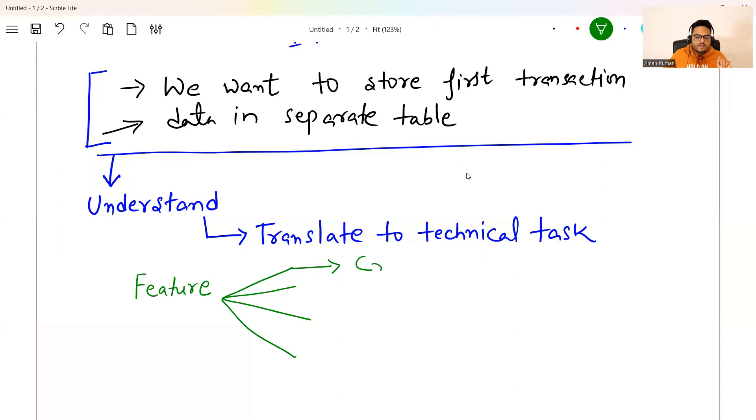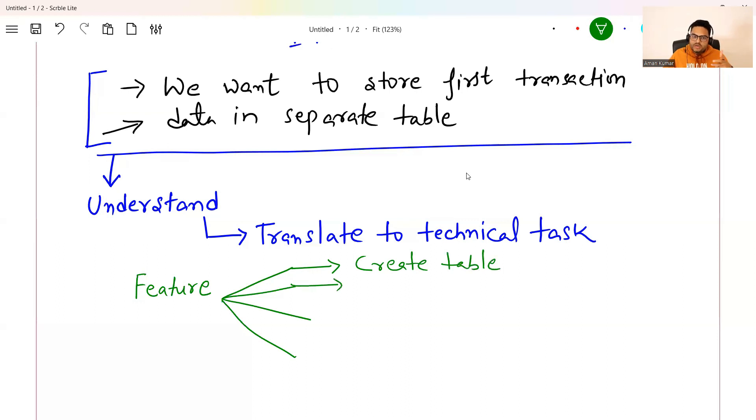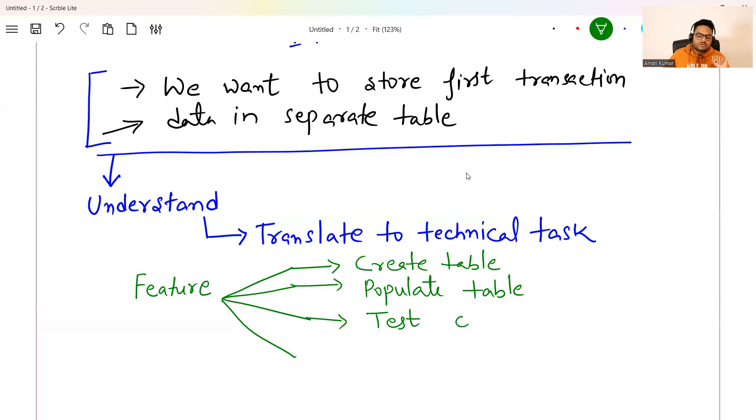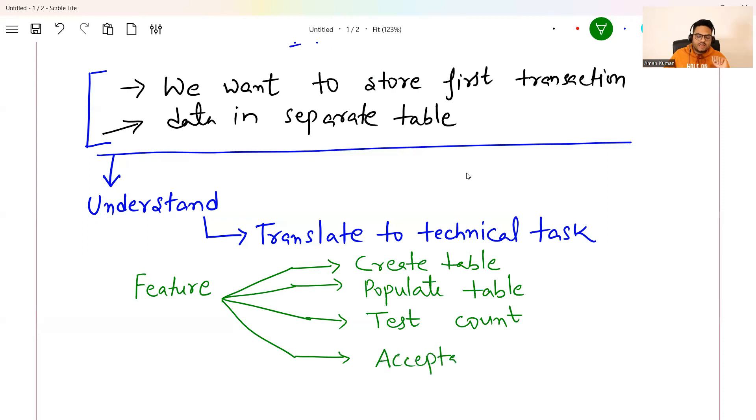So I'm explaining to you how BA will think because we are understanding from BA's point of view, right? So first story that BA can create here, I'm just giving you some example, is create table. This will be the first story. The second story that BA can create here is populate this table. Whatever table has been created, populate this table. All these are requirements up to here build or development has not started. Then they will say test count, test count from some source or somewhere you are bringing, right? And then they will say acceptance testing. I am just giving you few stories. There can be more stories on this acceptance testing.